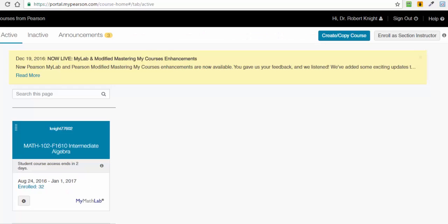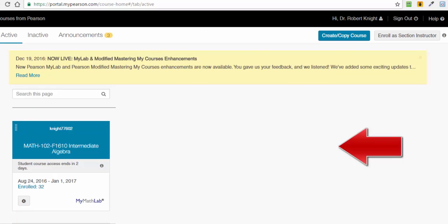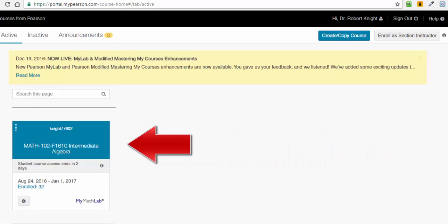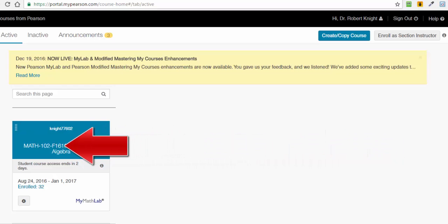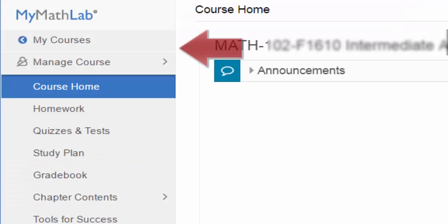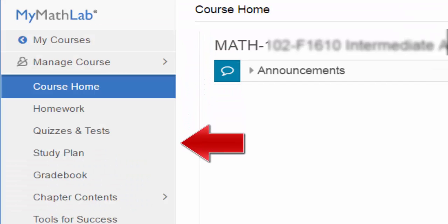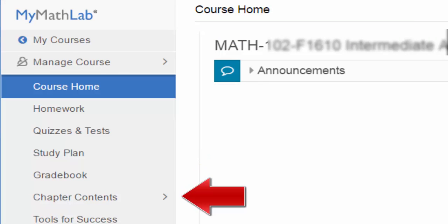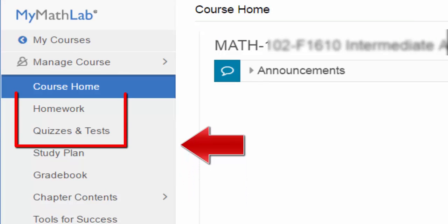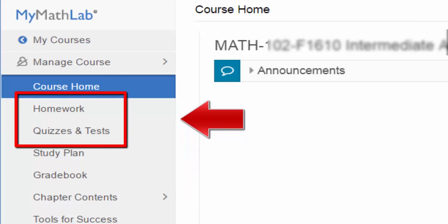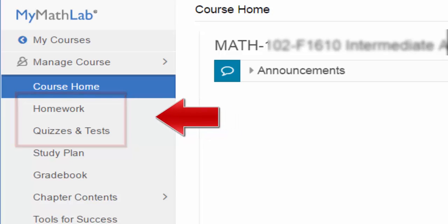Once you have logged on to MyMathLab, you should see your course displayed. Click the title of the course to bring you to the course home page. On the left-hand navigation bar, the two links that you will use most often are the homework and quizzes and tests links.